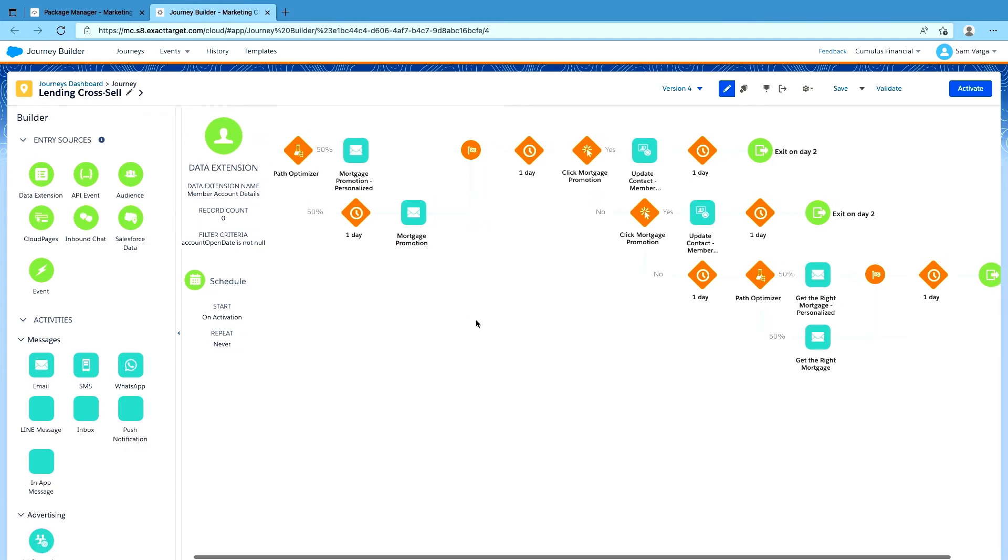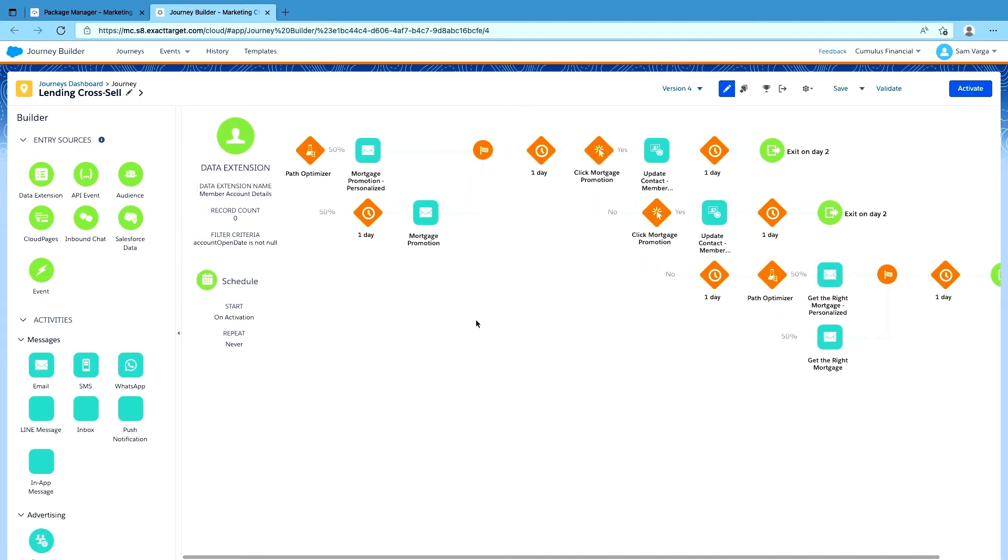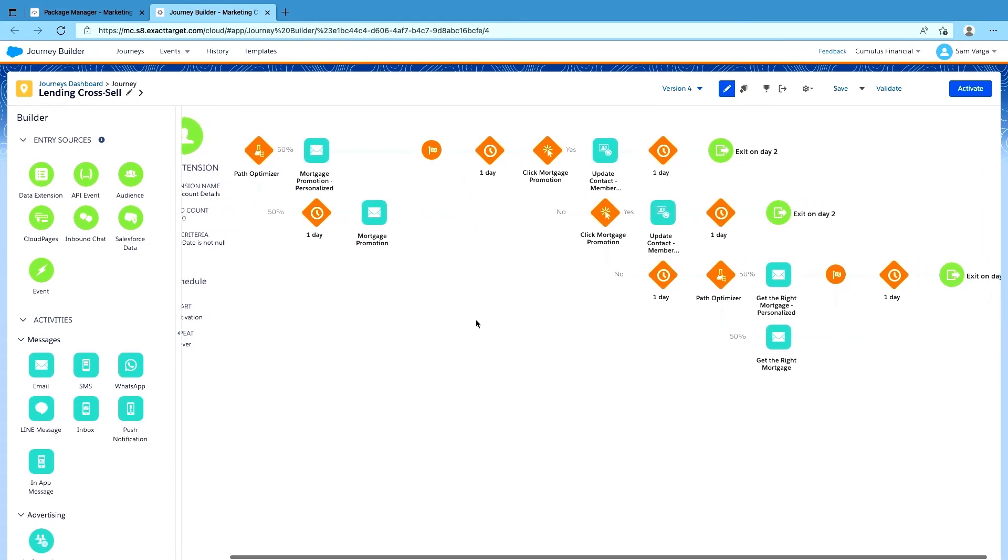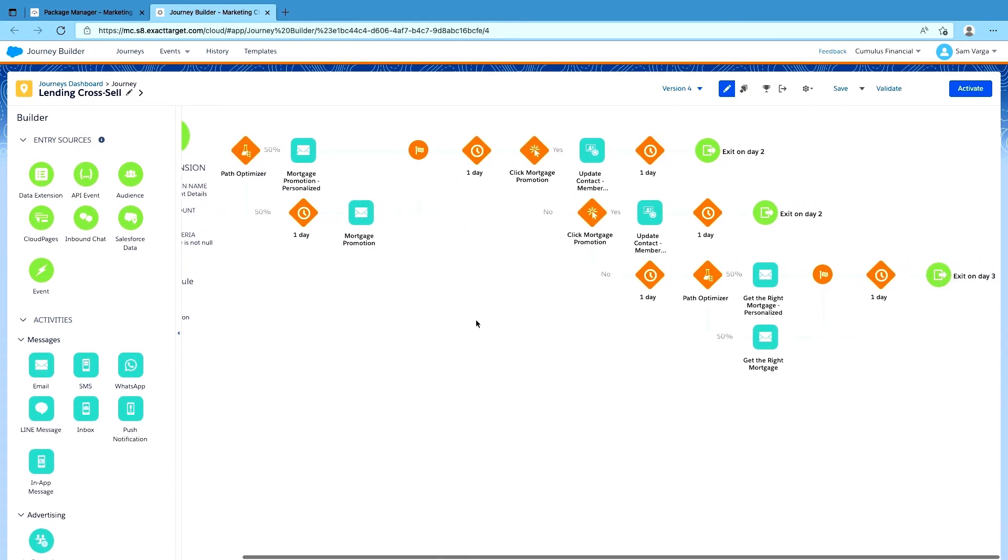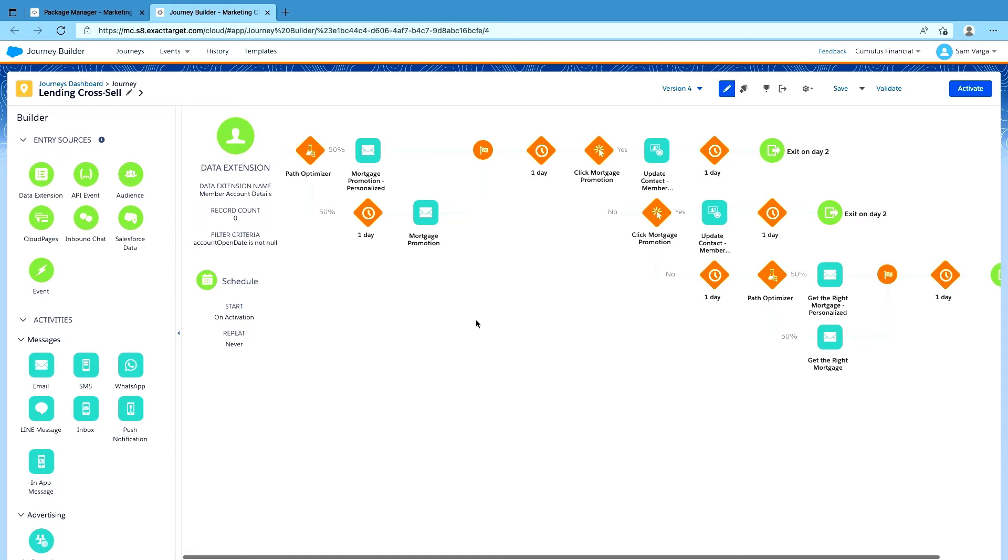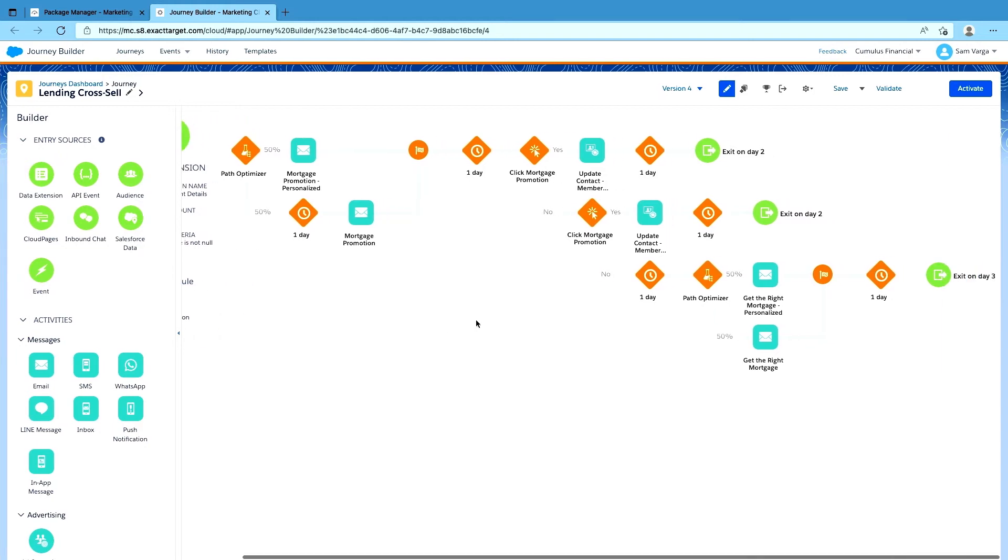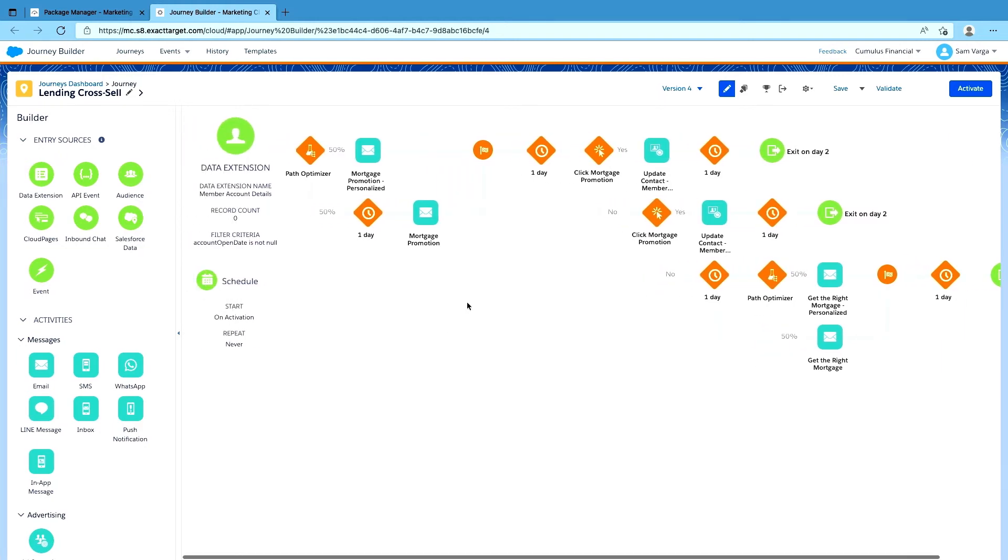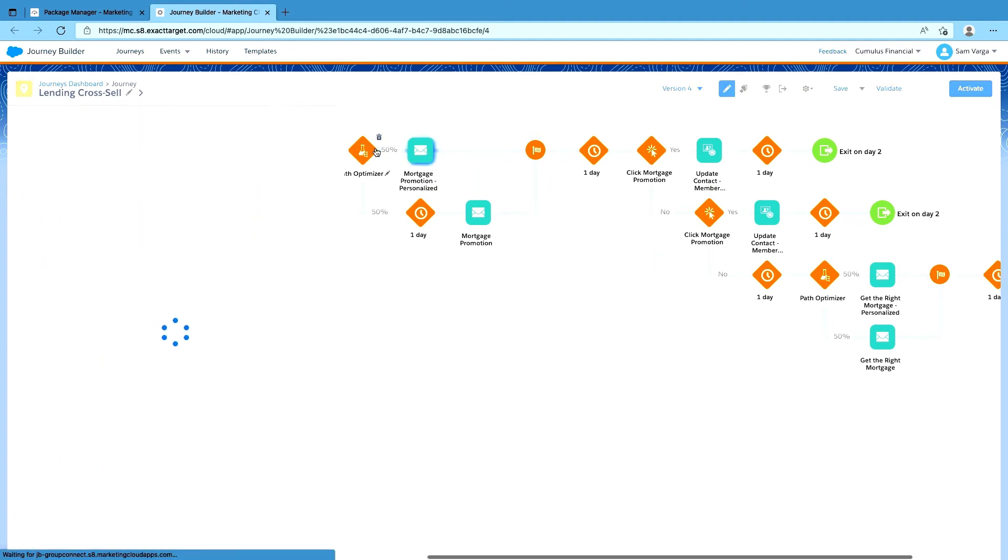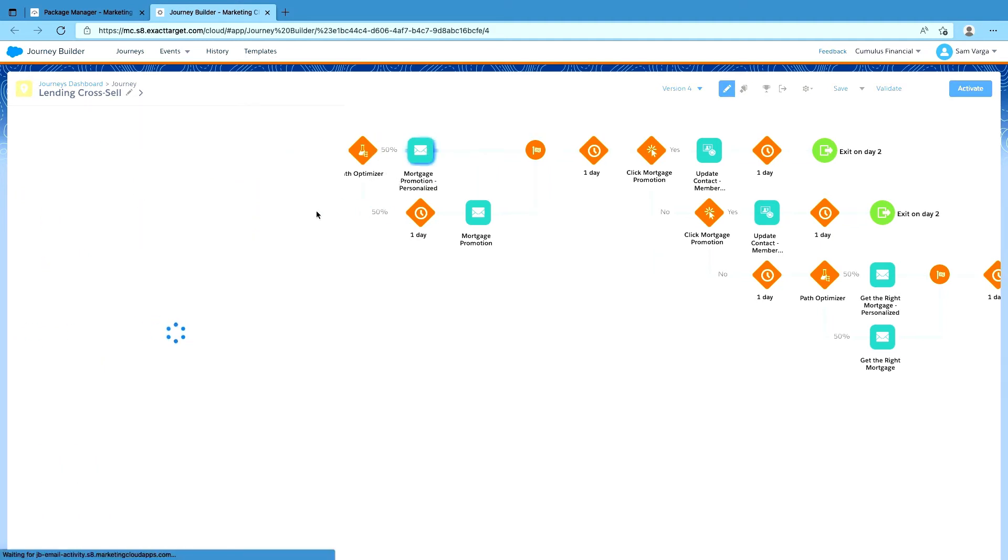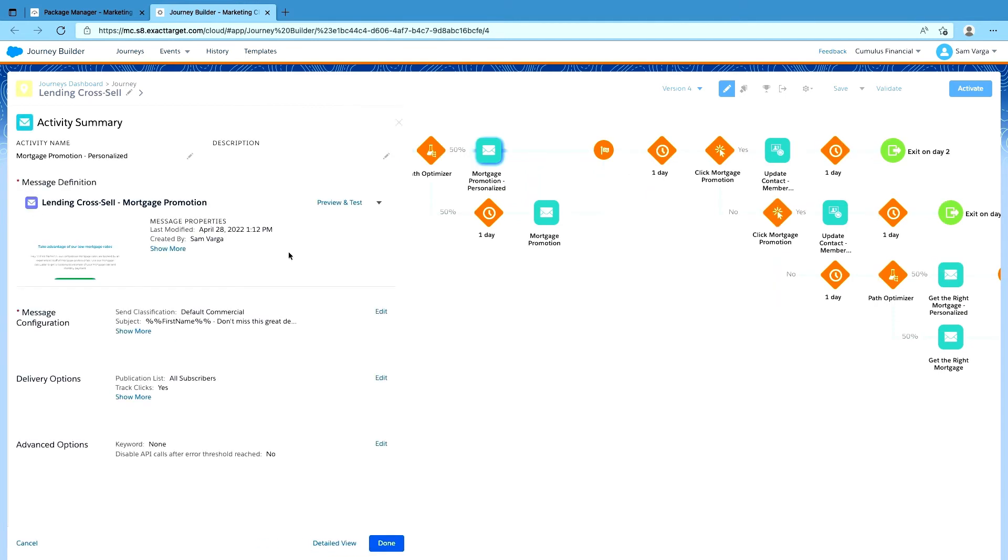All right. So this looks pretty good. It looks exactly the same as what was going on in the ISV account. So it seems like everything is looking pretty good. Let's take a look at the actual email that we have in here.